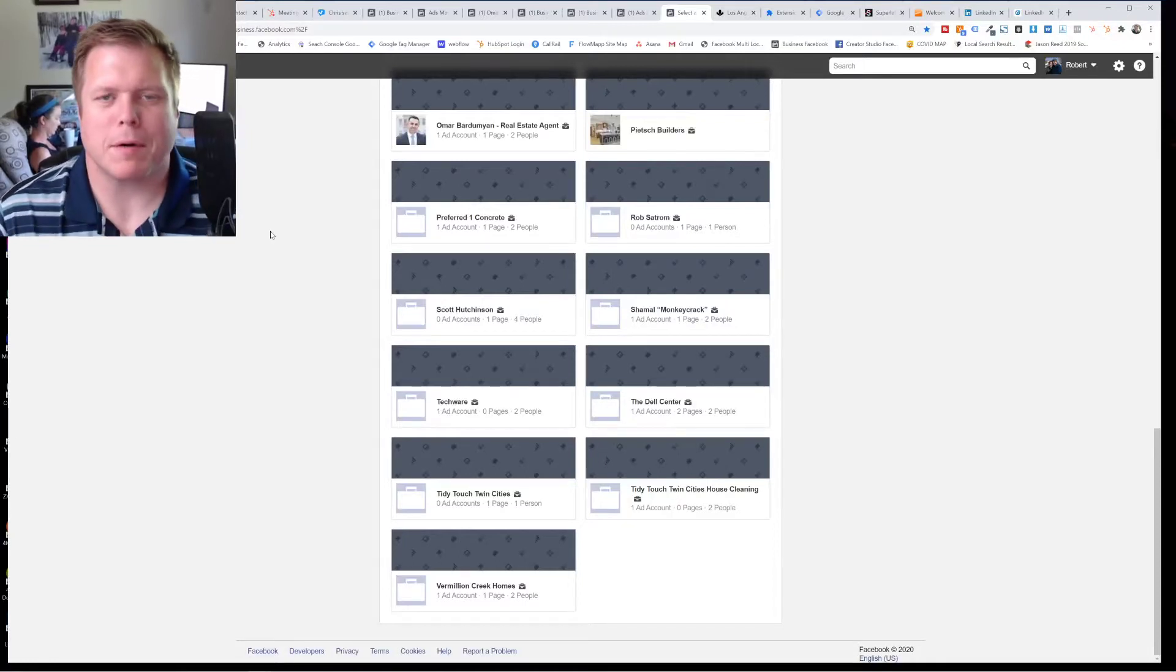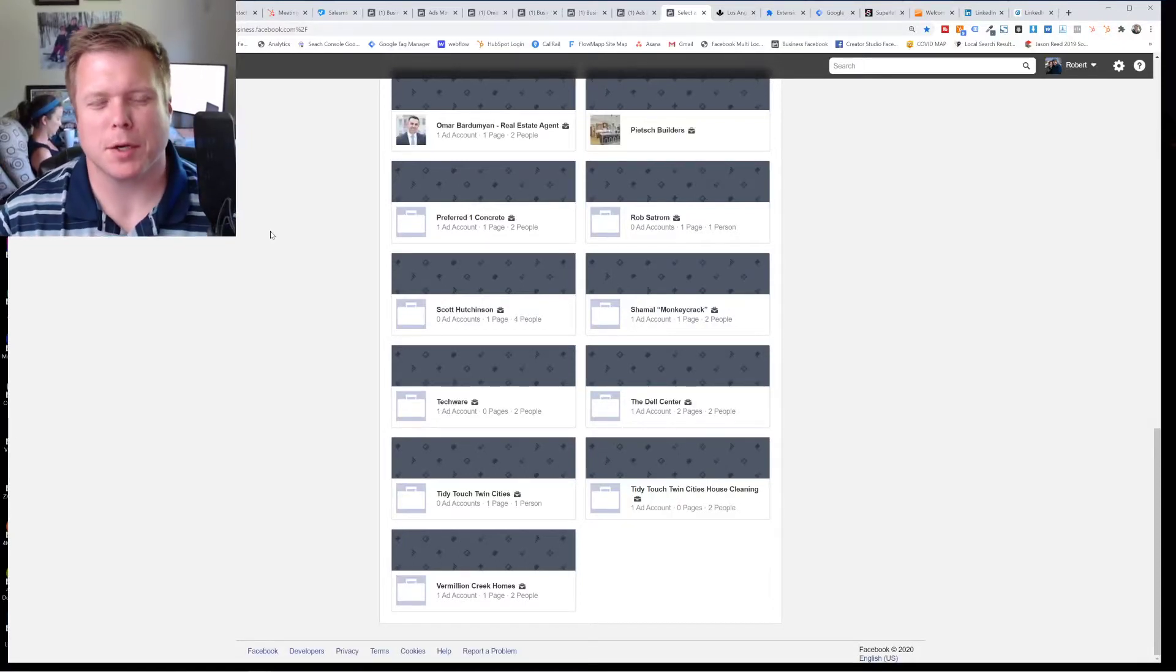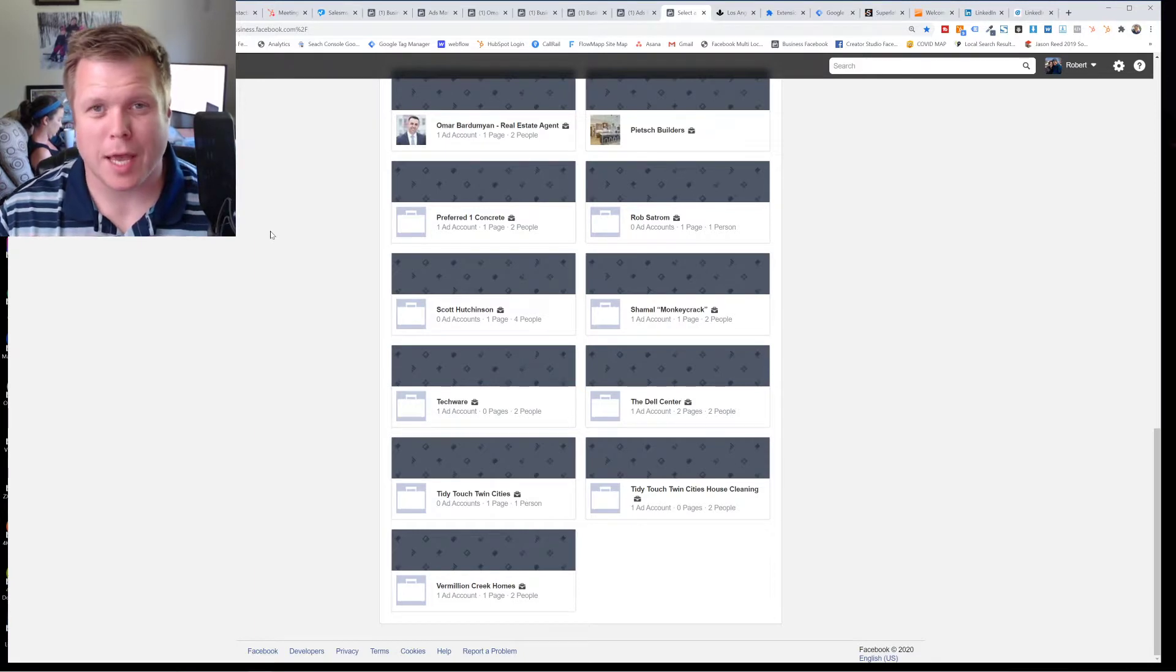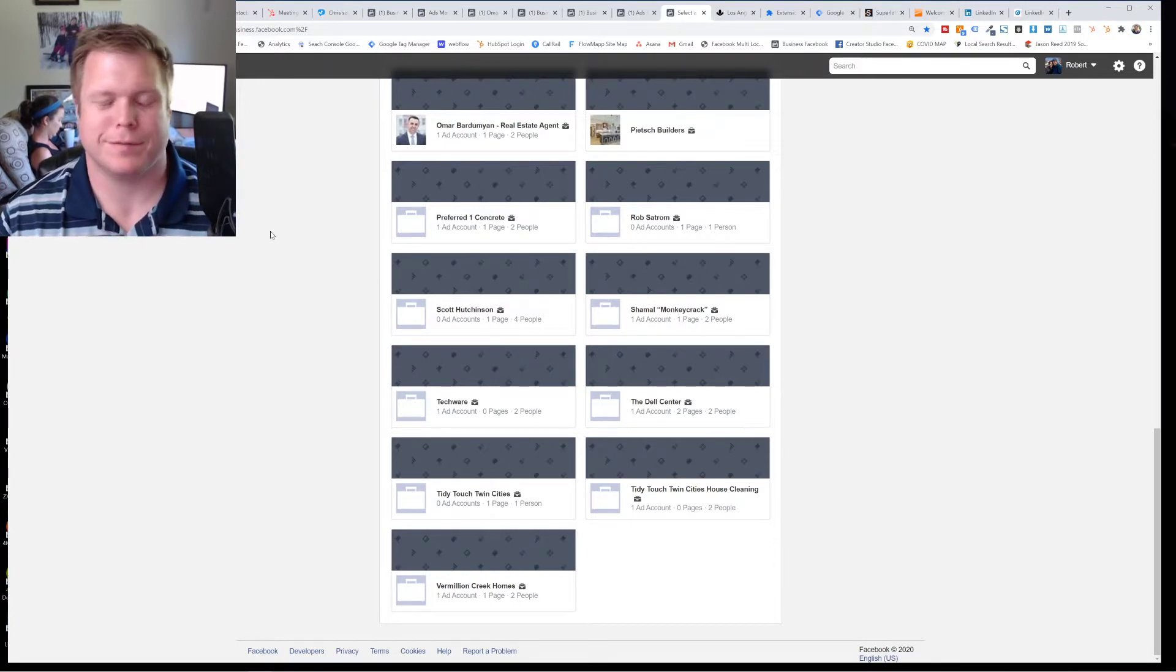All right, what's going on everybody, Rob Seid from Feedback Ranch. I'm going to talk to you about a little problem in Facebook. So it's August of 2020.